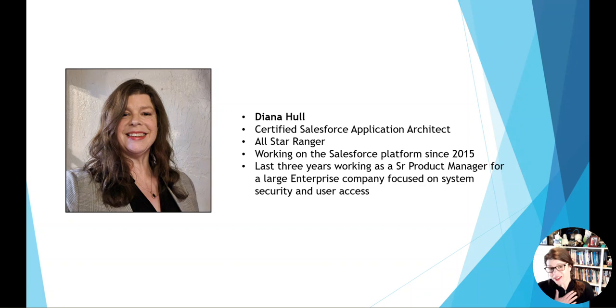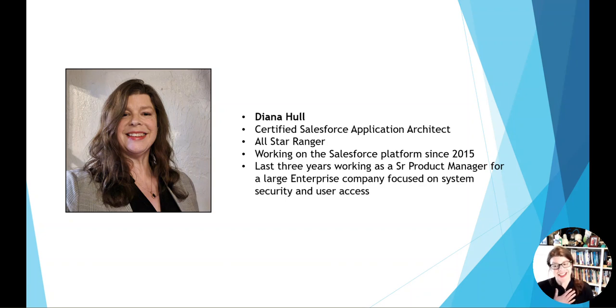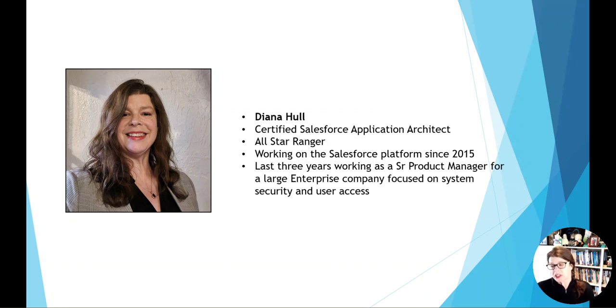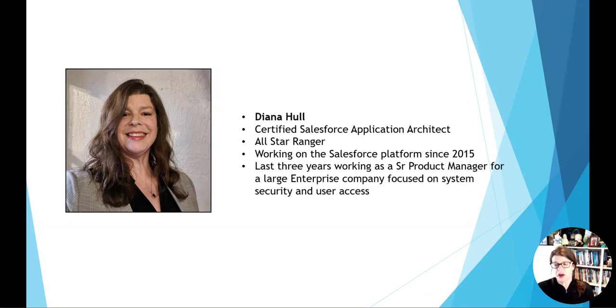My name is Diana Hull. I am a certified sales application architect and an all-star ranger. I've been working with the Salesforce platform since 2015 in a variety of different roles. And in the last few years, I've been focused as a senior product manager working for a large enterprise company and really focused on user management and access and security.